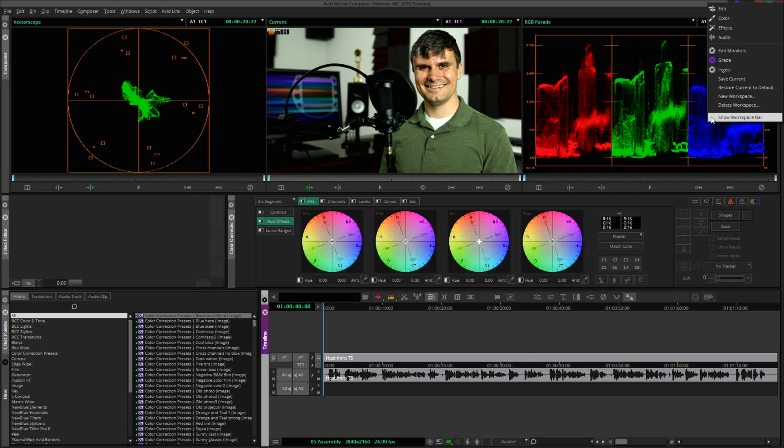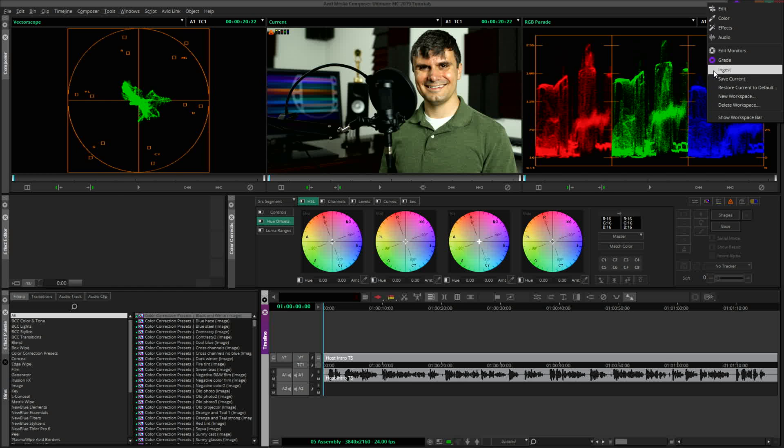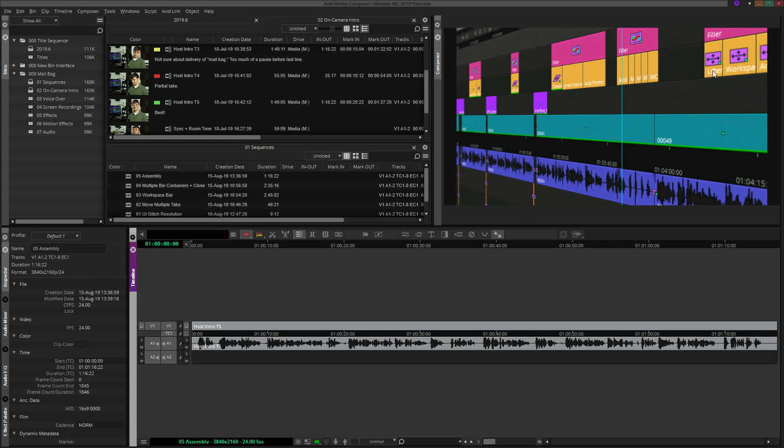When I record tutorials, I try to keep the default workspaces intact, including the workspace bar, so the interface is more familiar for viewers learning Avid for the first time. But when I am editing for myself or a client, I typically hide the workspace bar to maximize screen real estate and generally keep things as clean as possible.